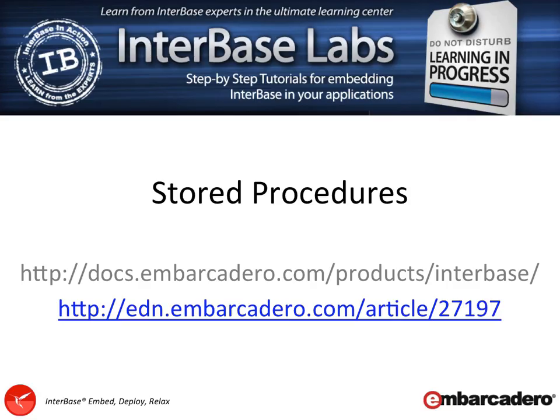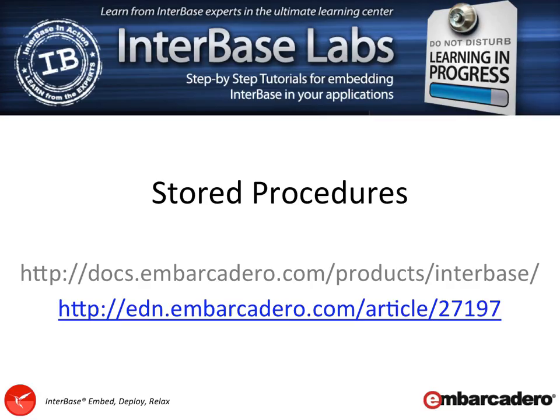Also, a very good article that's been around for a while is on EDN, which is the Embarcadero Developer Network. If you go to edn.embarcadero.com/article/27197, that article is by Bill Todd and takes you over a host of things to do with stored procedures and also to do with triggers where there's a lot of commonality between the language and setup.